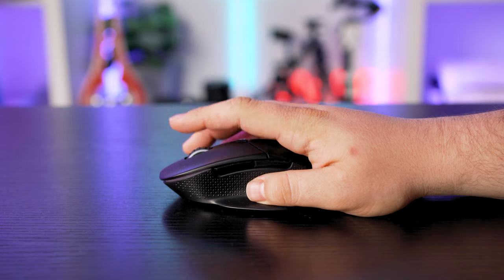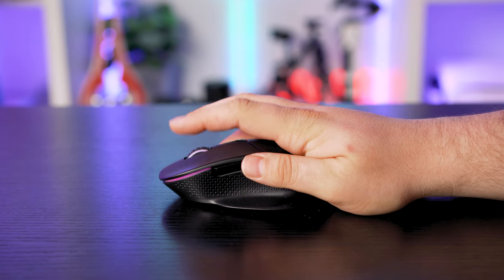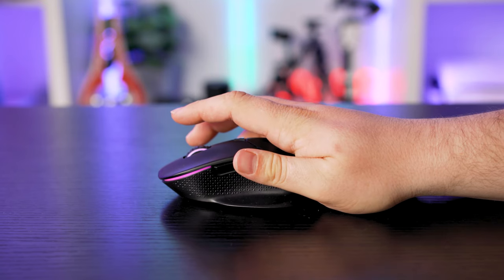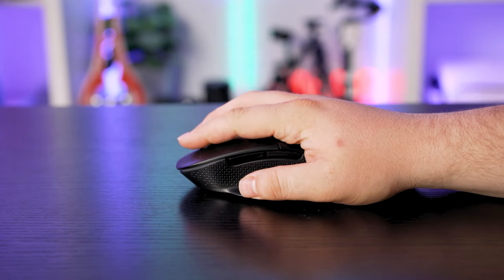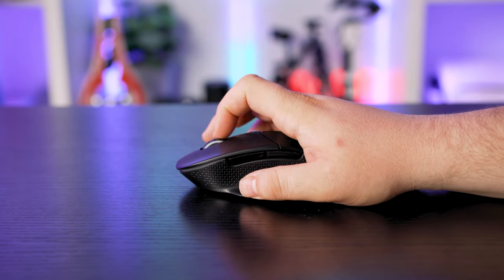The mouse uses Omron switches, so you've got some decent quality behind the buttons and they offer a very light and satisfying click.